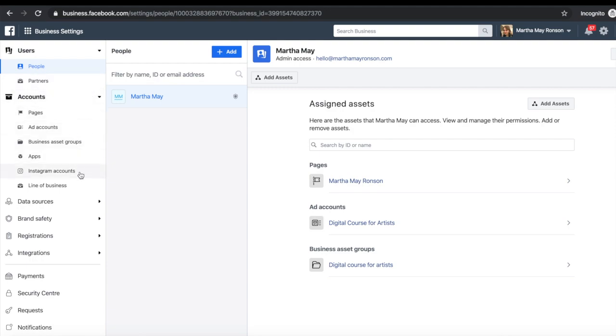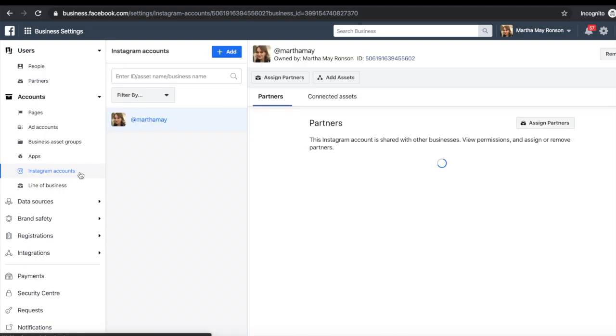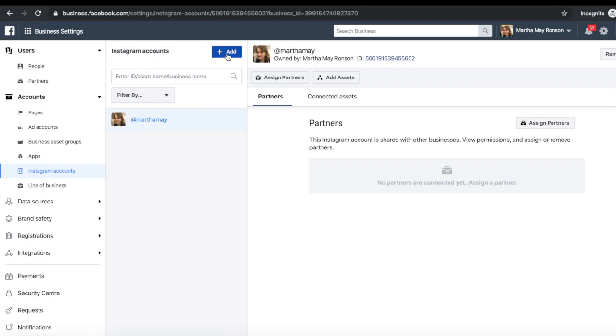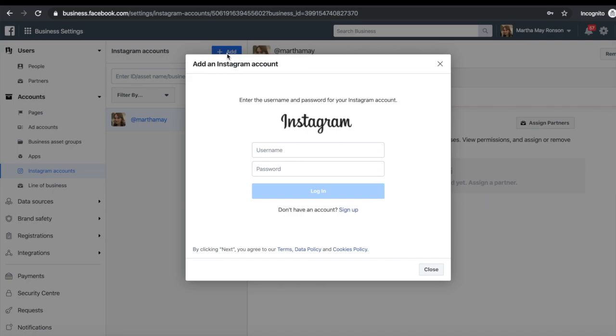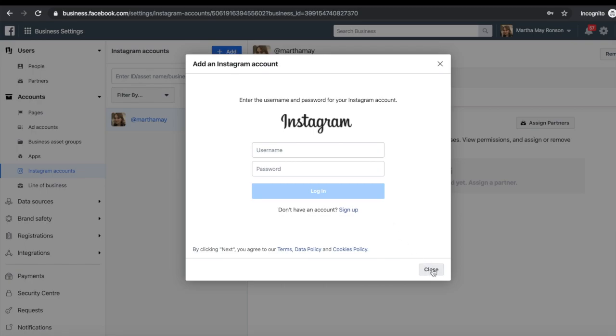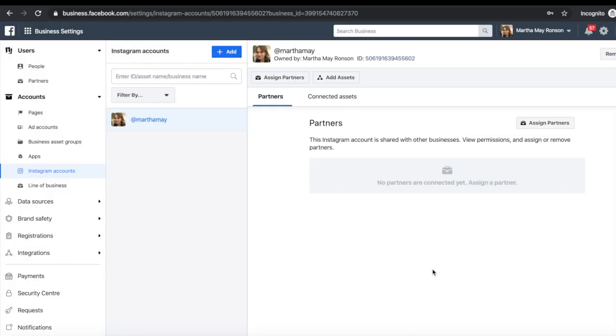Now as you can see my Instagram account is already connected. If yours isn't, then you want to click on add and then log into your own Instagram account using your details. Press login and then OK, and it's as simple as that. So your Instagram account will now be connected to your Facebook business manager.